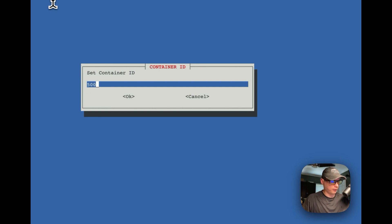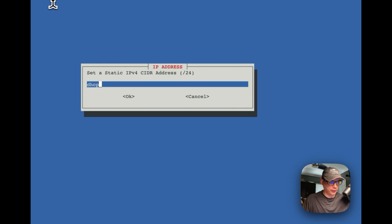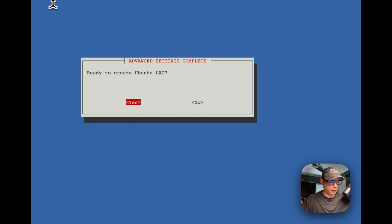I'll press spacebar to select Jammy, then spacebar for unprivileged, and skip the root password. I'll set a container ID of 500 — that appears to be free. I'll set the hostname to runtippy, give it 30 gigabytes of storage, 2 CPU cores, and 4 gigabytes of RAM, then press Enter. I'll leave verbose mode off and confirm to create the Ubuntu LXC.